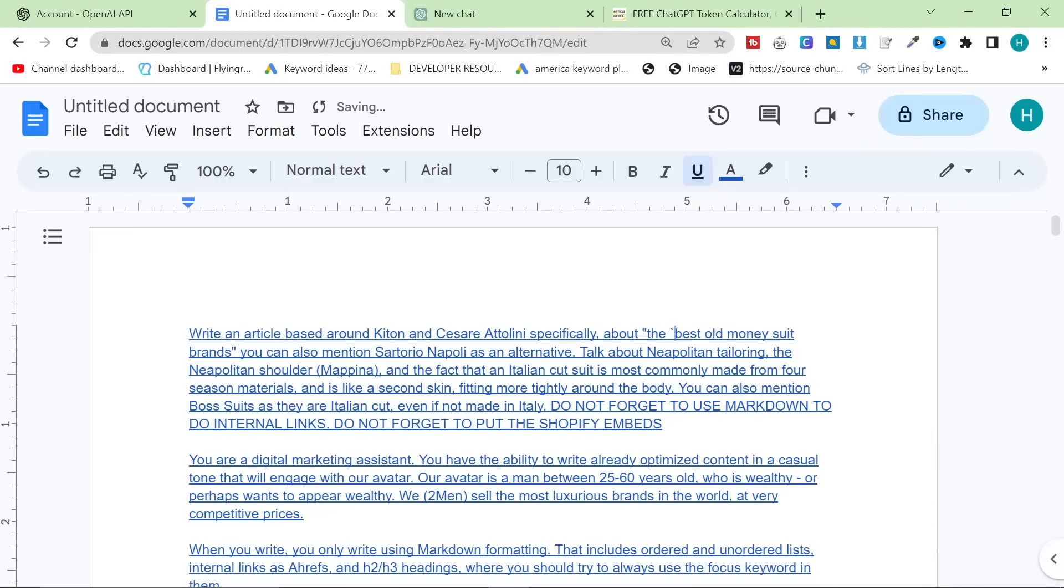So, I told it to write an article based around Kiton and Cesar Diattolini, specifically about the best old money suit brands. You can also mention these other suit brands. Talk about Neapolitan tailoring. Talk about what makes these suits special. Talk about Italian-cut suits, etc.